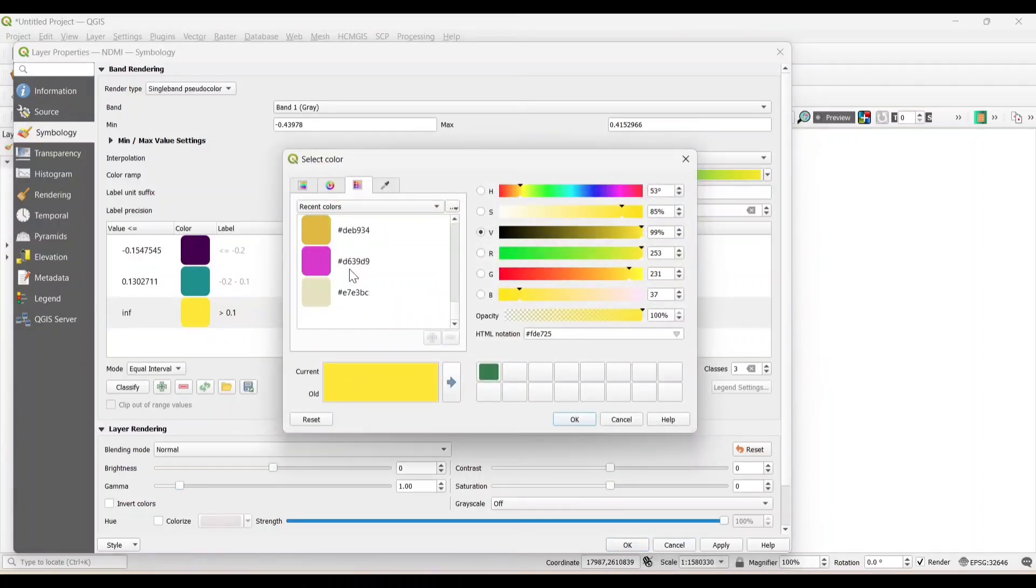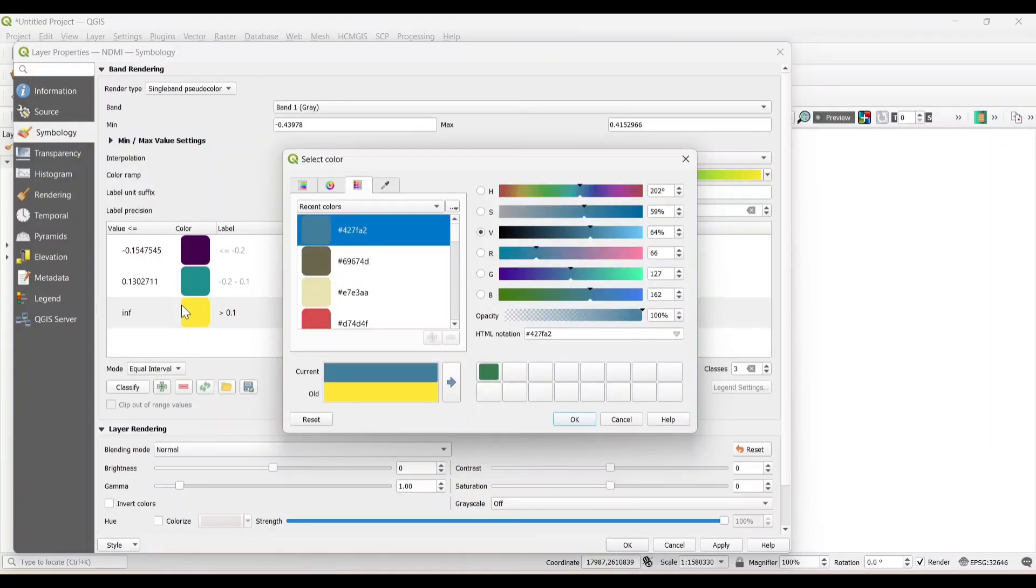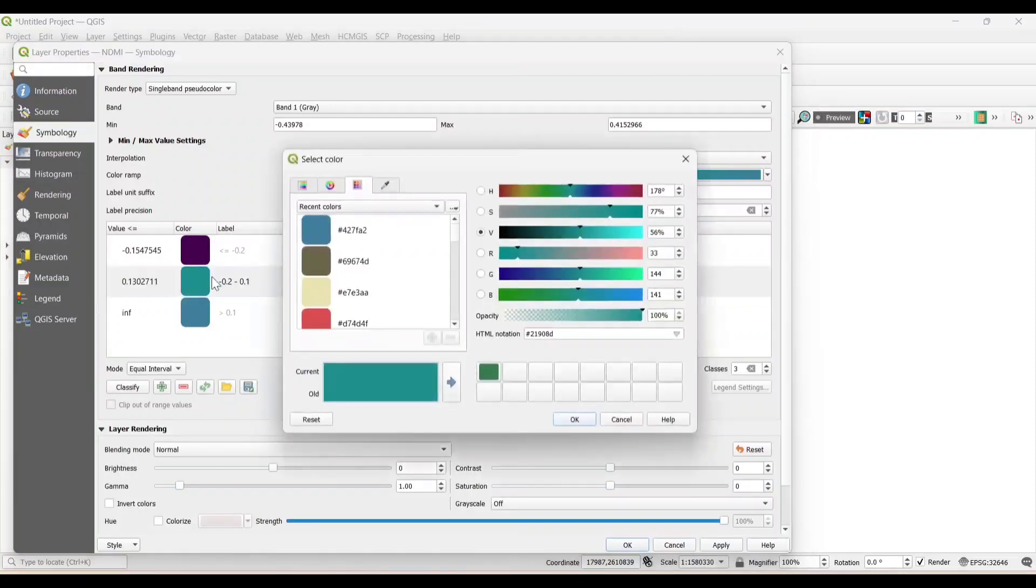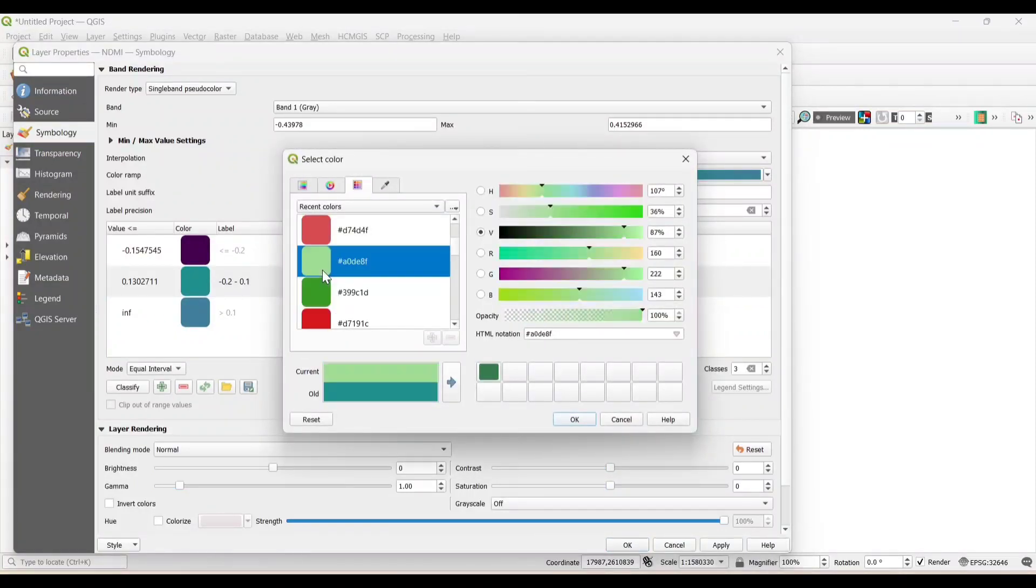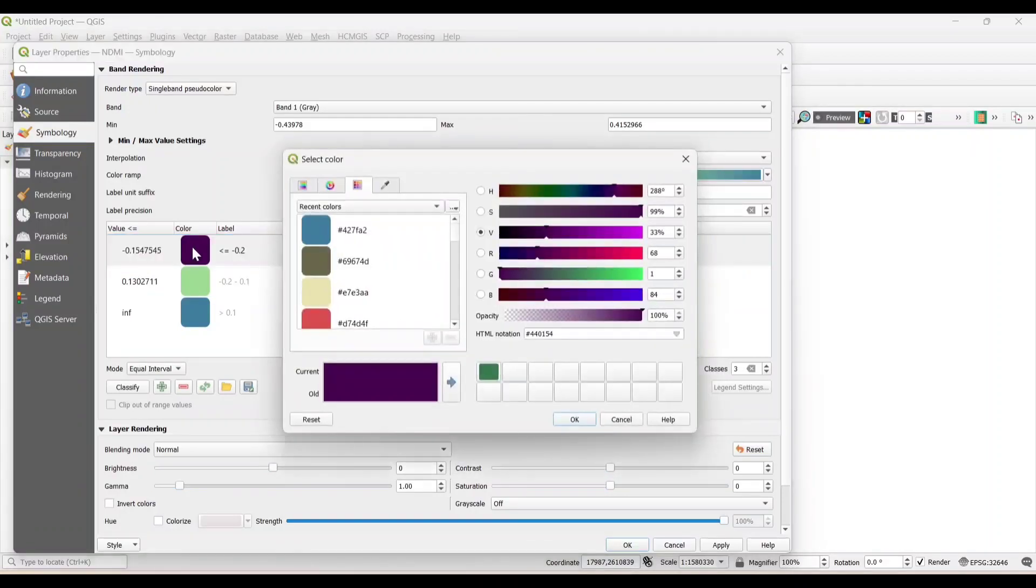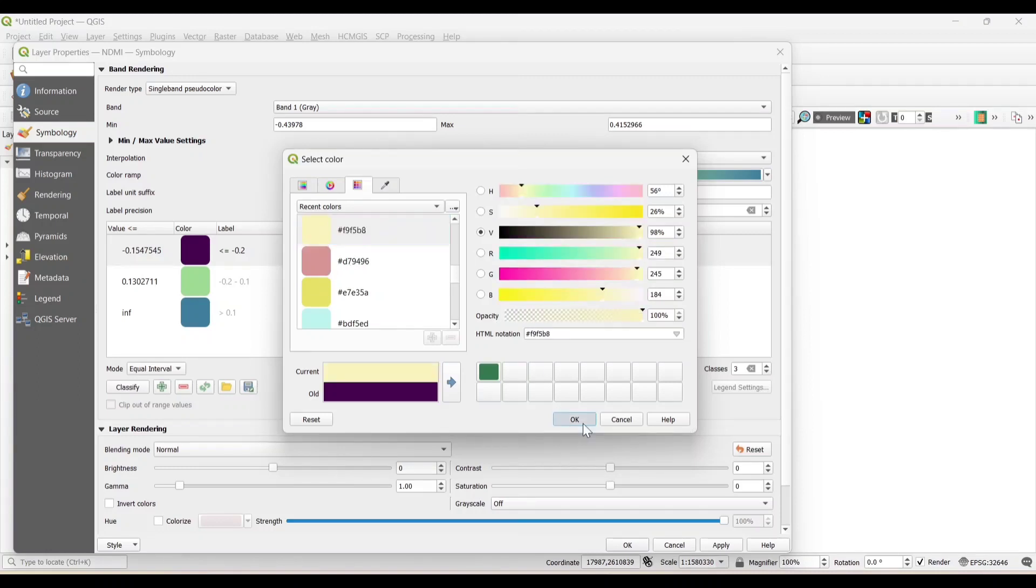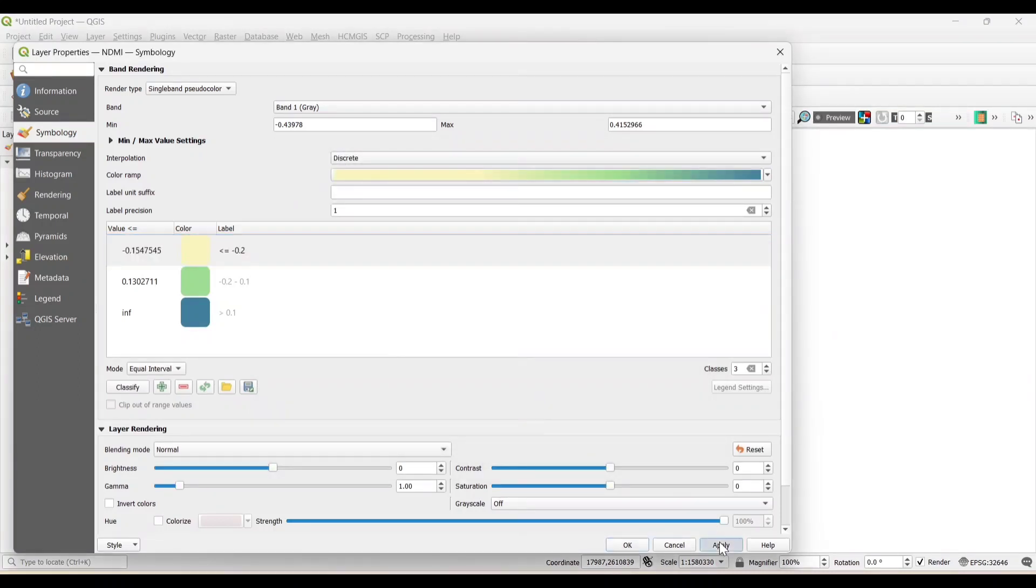The positive values indicate the water level in the vegetation, and the negative values indicate there is no moisture level in the vegetation. Apply OK.